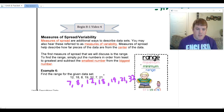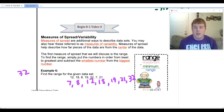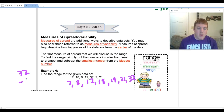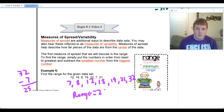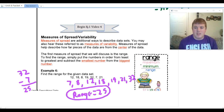To find the range, we take our biggest number, which is thirty-two — also referred to as the maximum — and subtract the smallest number, also referred to as the minimum, which is seven. So we do thirty-two minus seven, and that gives us twenty-five. The range is twenty-five.